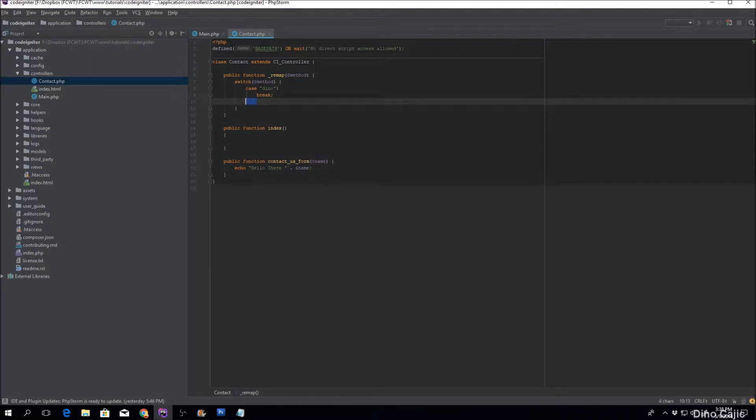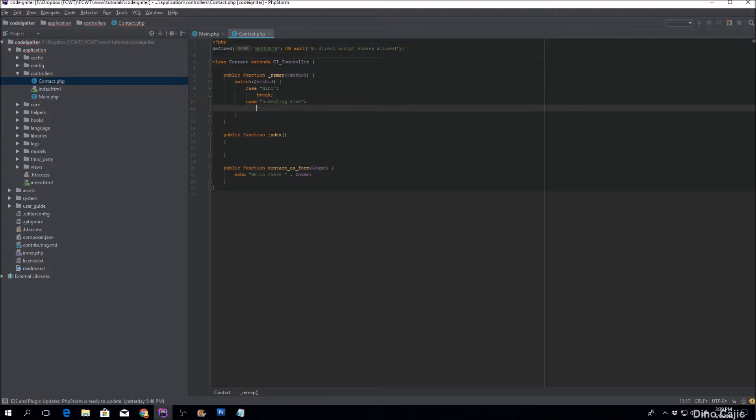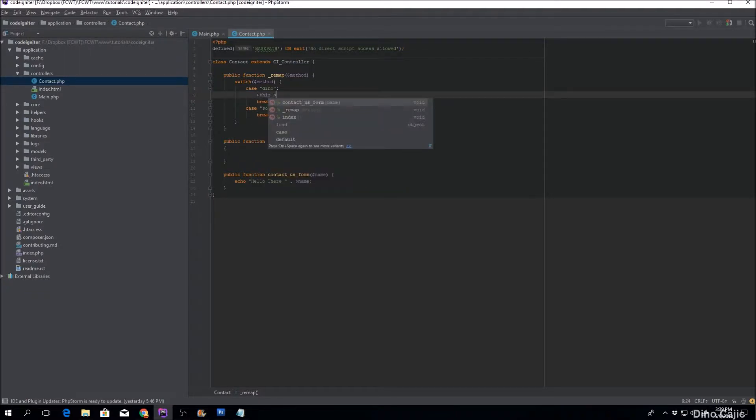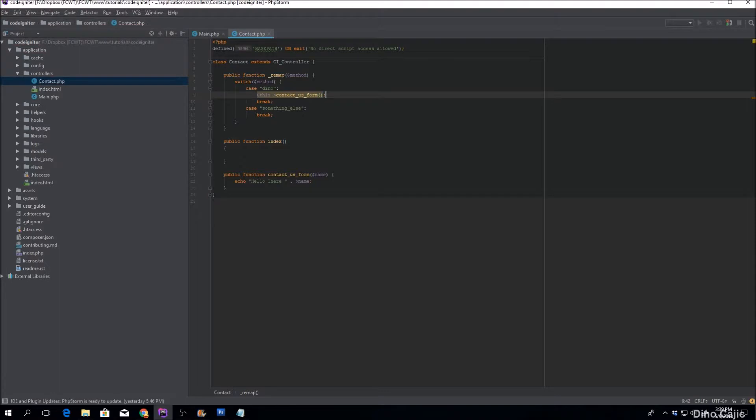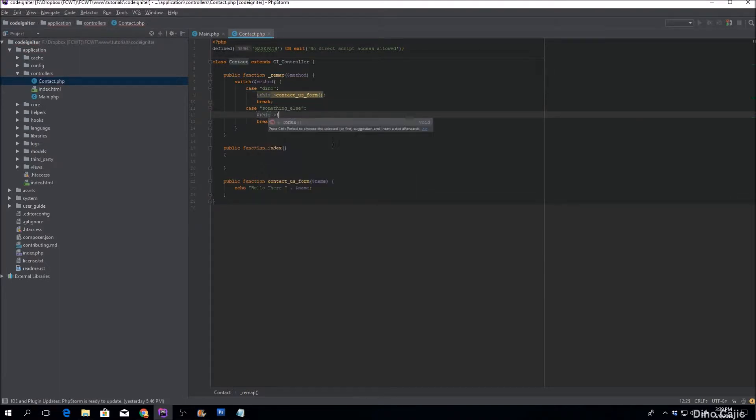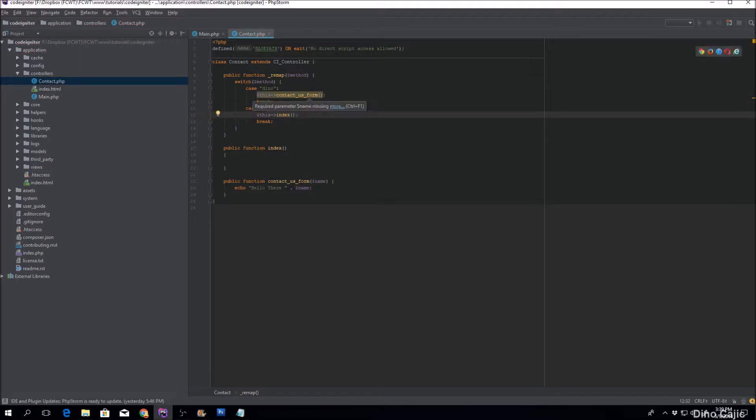So for these, if the method is Dino, we wanted to go to this contact us form, and if it's something else we want it to go to this index. For this purpose it does require just for right now.